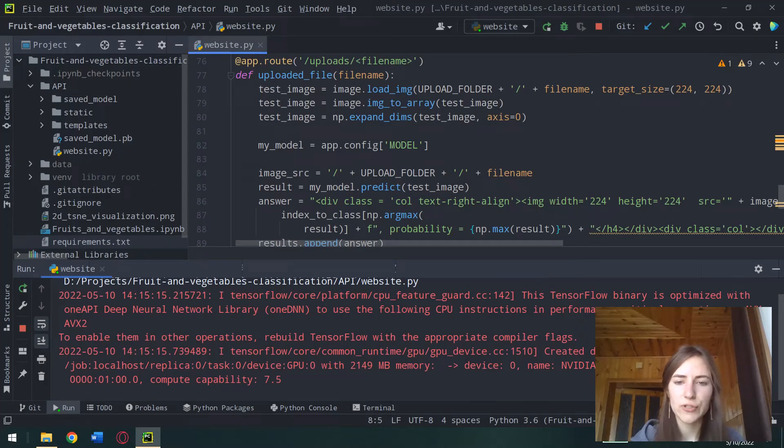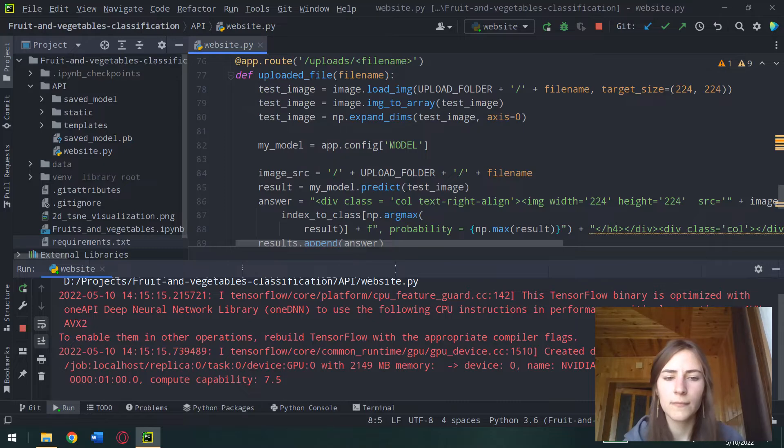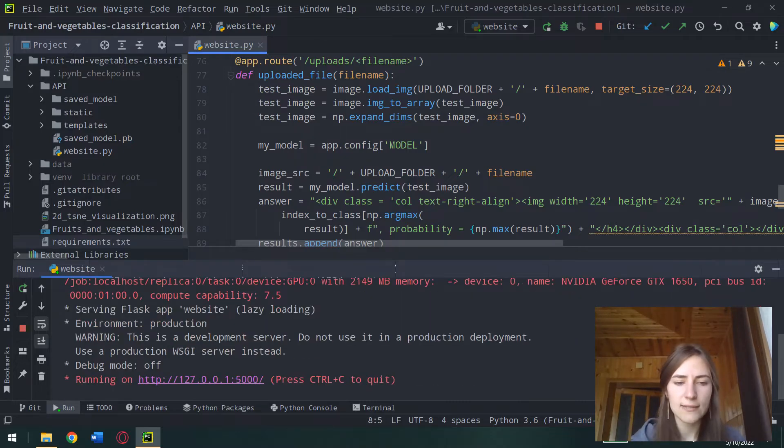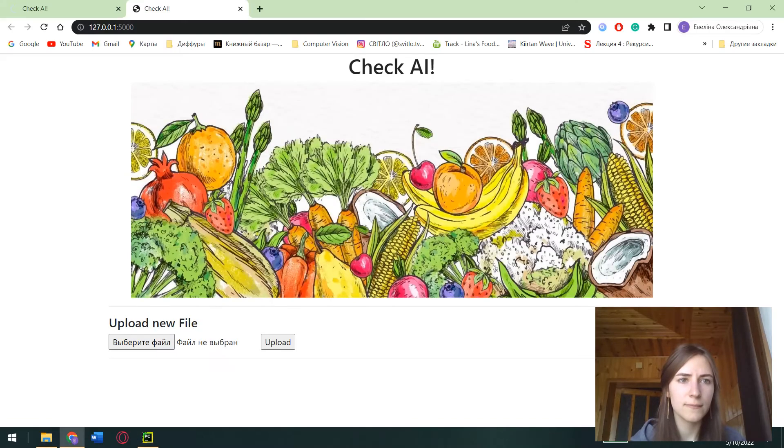Also, I use CUDA and TensorFlow GPU but it is not necessary in this case. Open localhost.